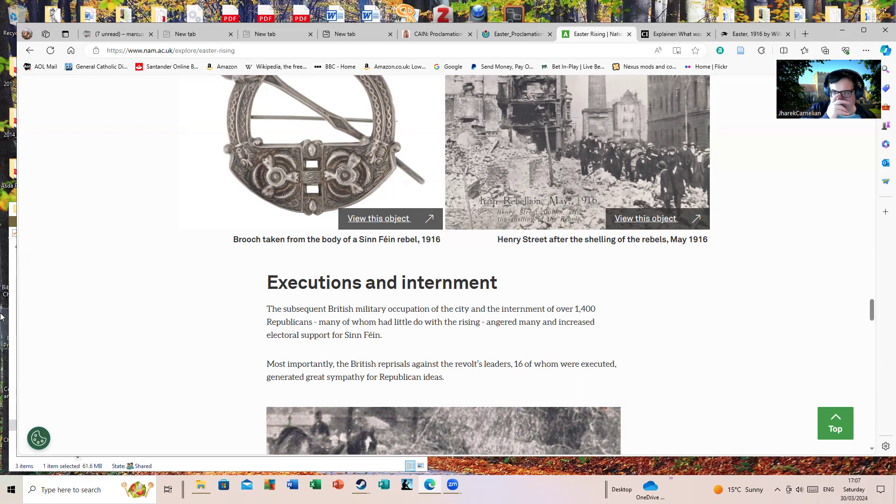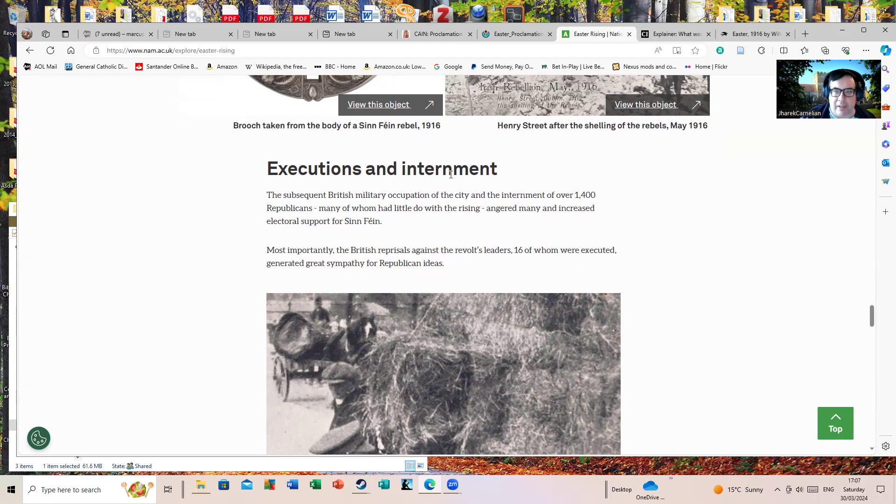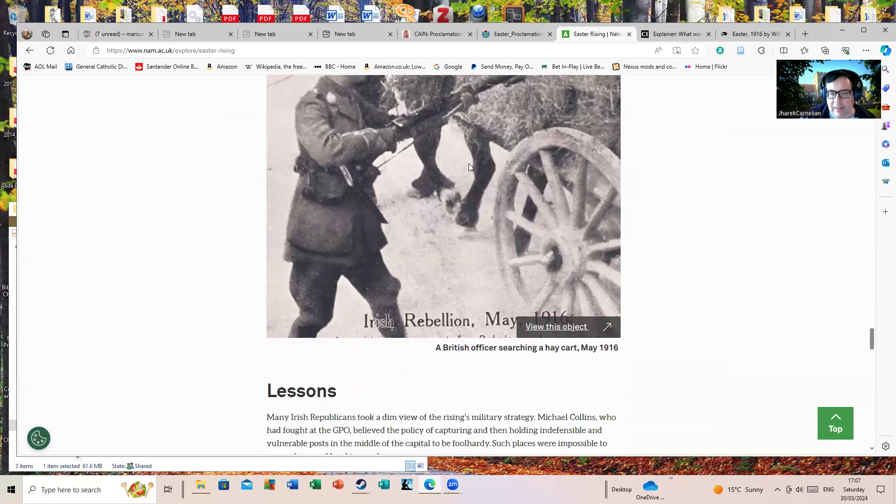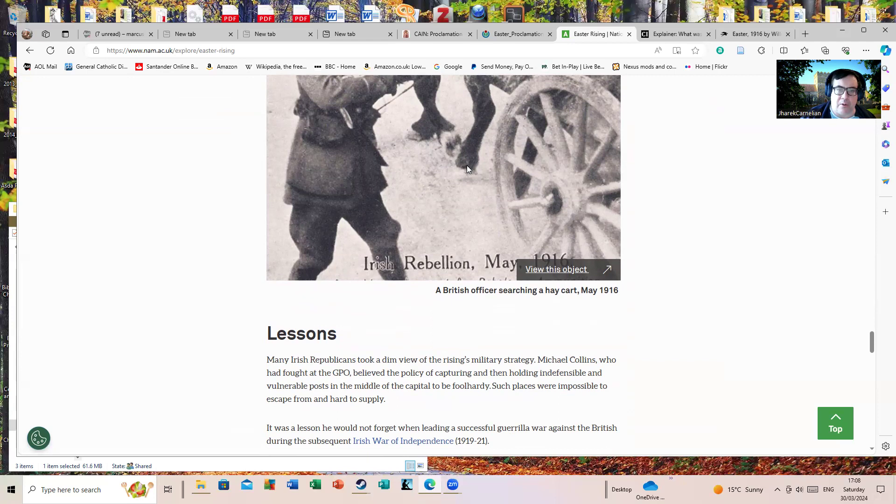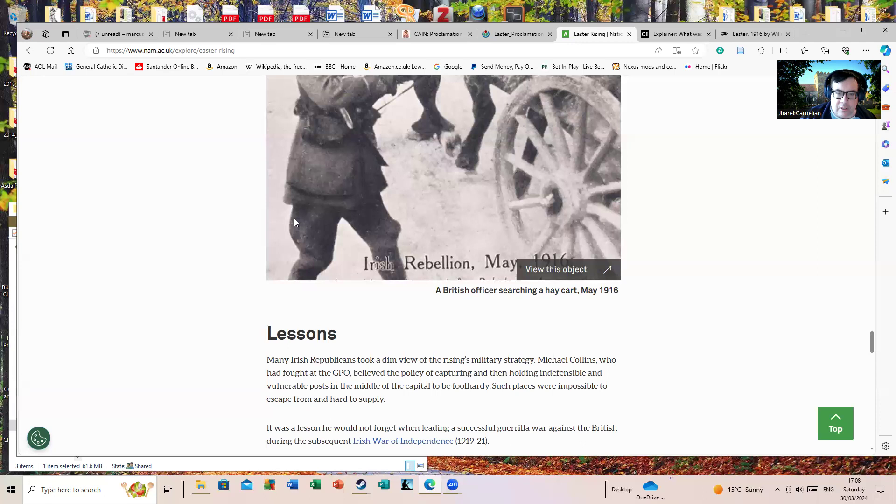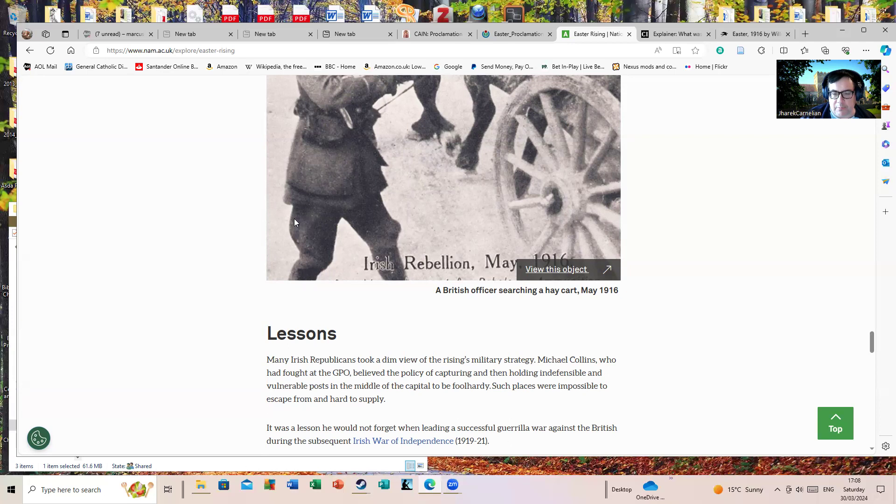A brooch taken from the body of a Sinn Féin rebel, as they've called him. Strangely enough, Sinn Féin really wasn't as involved in it as people think - Sinn Féin was a minor political party at the time. Executions and internment: the subsequent British military occupation of the city and internment of over 1,400 republicans, many of whom had little to do with the rising, angered many and increased electoral support for Sinn Féin. Some of these photos are probably posed for propaganda purposes. Both the British and the Irish were quite keen on using these kind of photos, both then and during the following War of Independence and the Irish Civil War. Many Irish republicans took a dim view of the rising's military strategy. I certainly do - I think it was a flawed gambit.